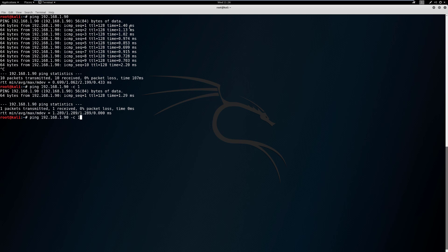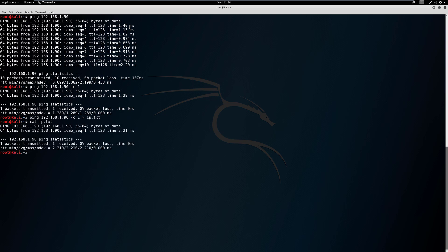Now we're going to put the ping output into a text file using the redirect operator, and I'm going to call this ip.txt. If we cat ip.txt, you'll see the same results. Now we're going to want to narrow this down.